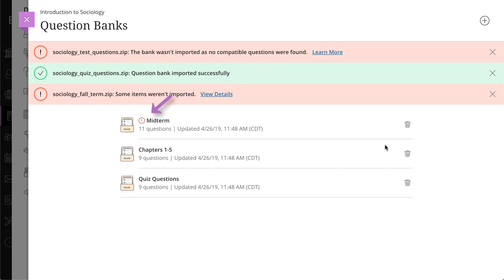An exclamation icon appears with banks where one or more unsupported questions were removed. If your file has no supported question types, the question bank isn't added to your course.